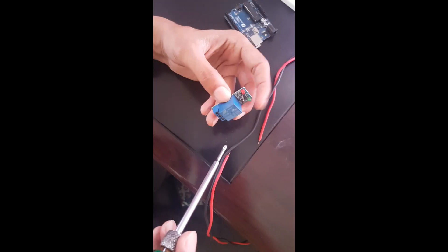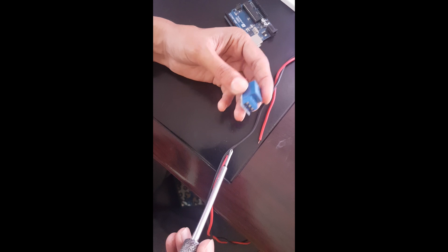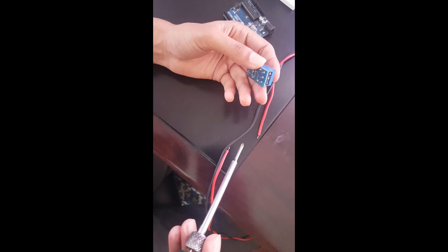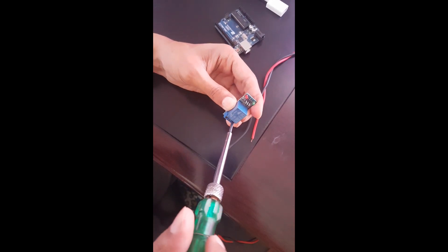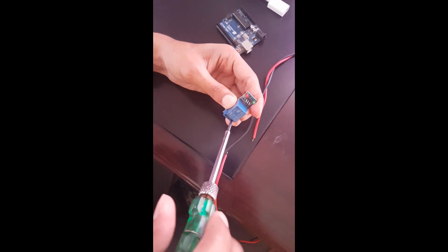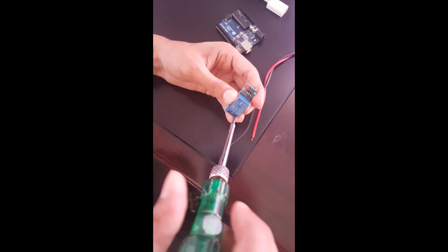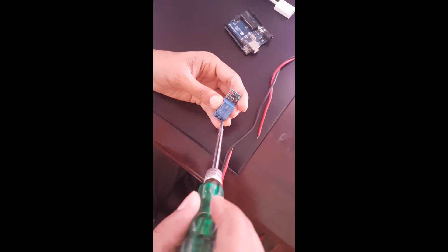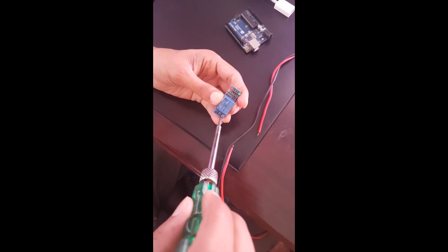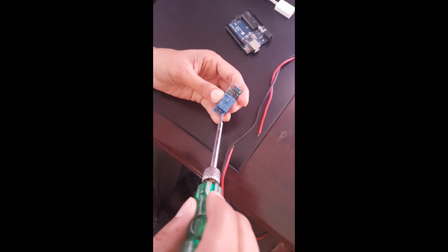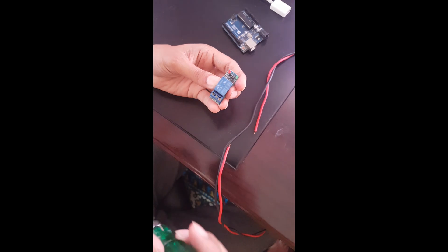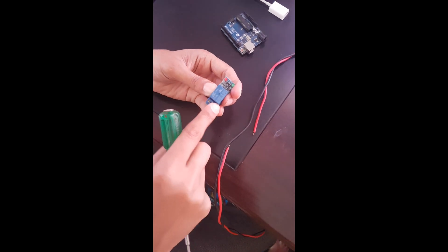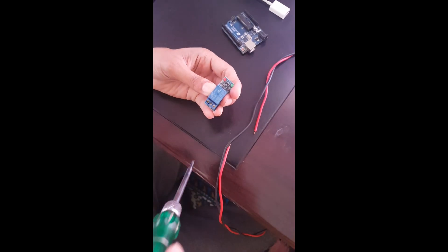The relay switch can be operated by sending command from the Arduino. So it is just a switch that can be used to turn on and off any electronic components by sending commands from the Arduino.